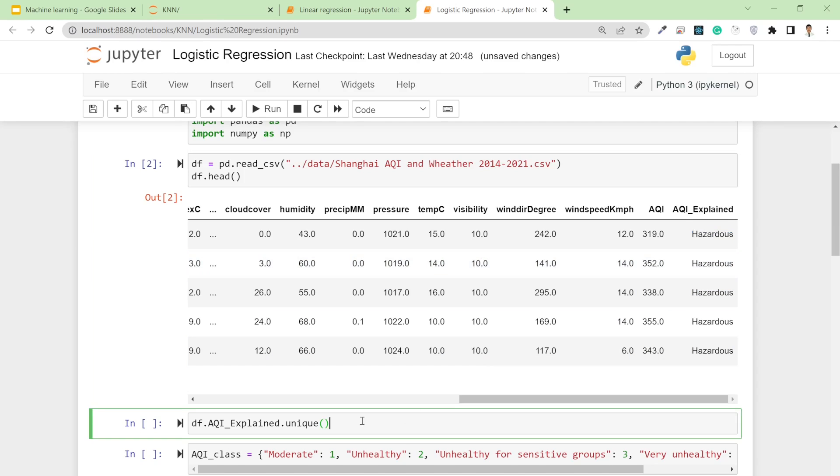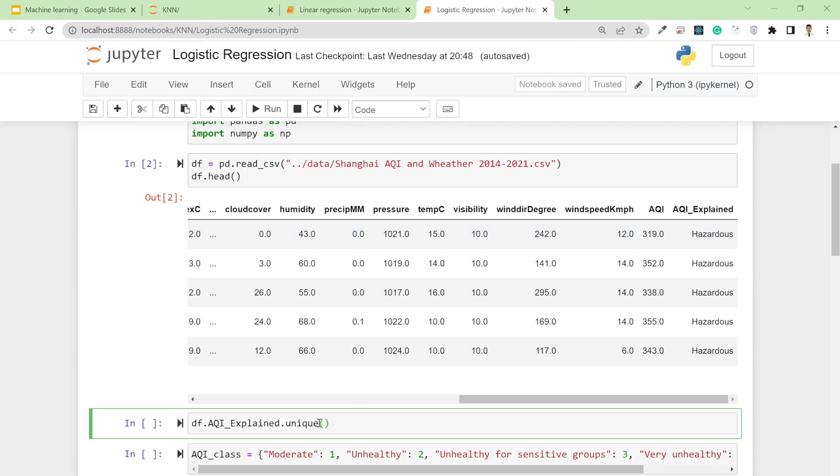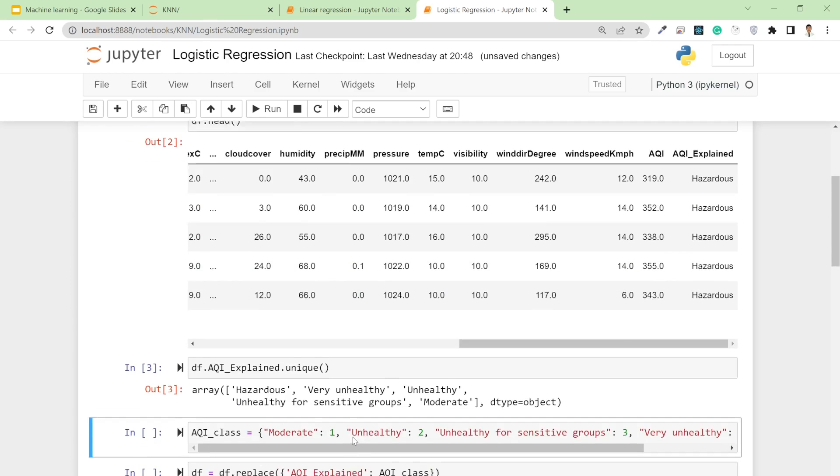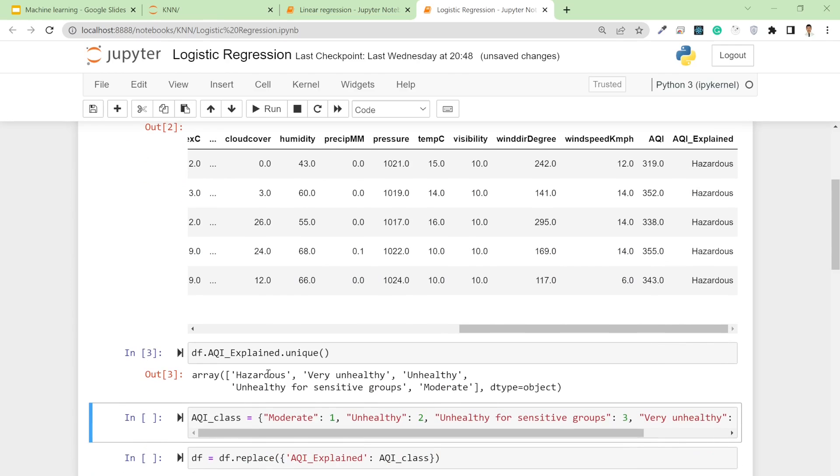That's why I'm trying to see the unique AQI air quality index values. To do so, I write df.AQI_explained.unique(). Now I got to know there are five classes.